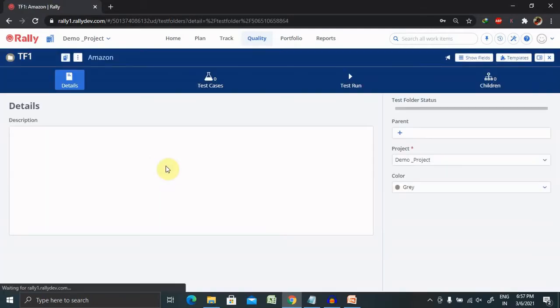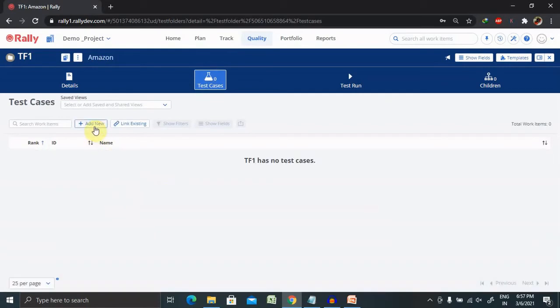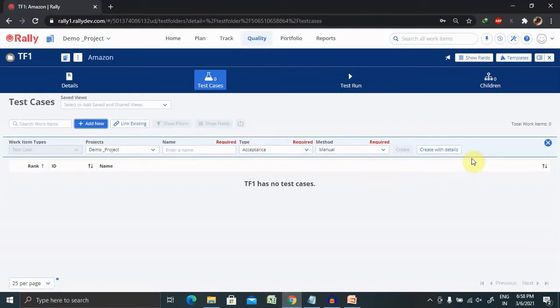If you want to add any test cases inside this folder, you can create test cases from here. I've also created a separate video on how to create test cases — watch that session to understand how to create test cases in detail. Enter the details and create with the details. I'm not covering all the contents about creating test cases here because I have already created a separate video for that; watch it from the description.